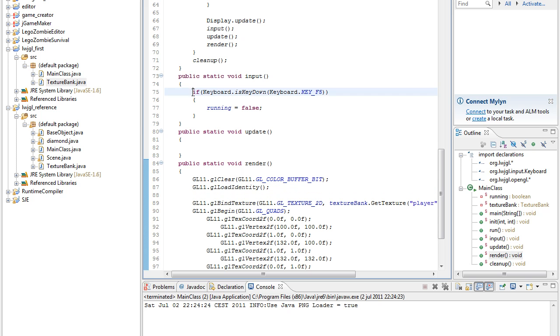And then in the input, we check if keyboard.isKeyDown and then keyboard.KEY_F5, and then we set running to false.